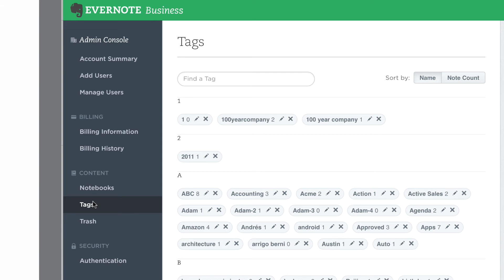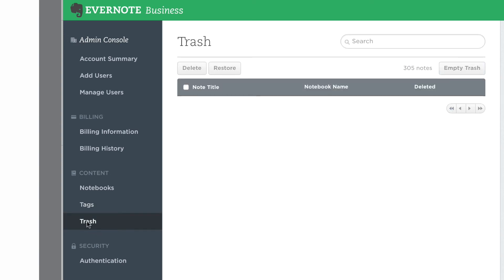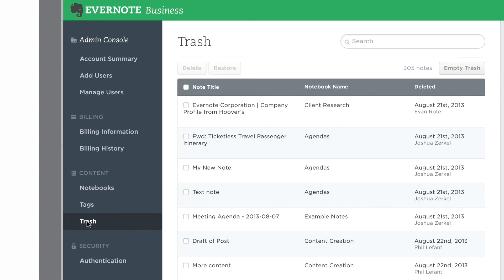As admin on your company's Evernote Business account, you can view your company's business trash, restore items, and permanently delete them. To do so, just click on Trash in the sidebar.